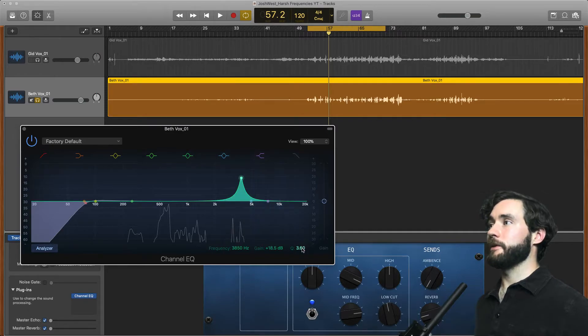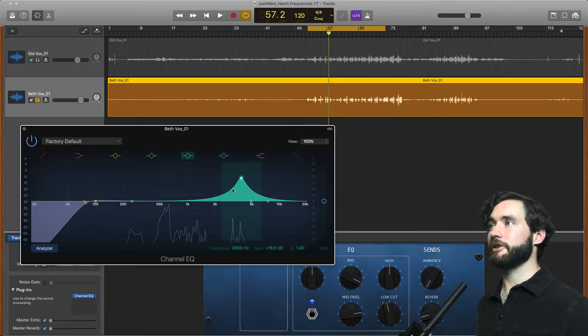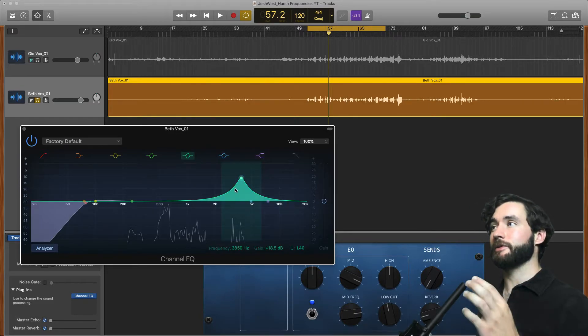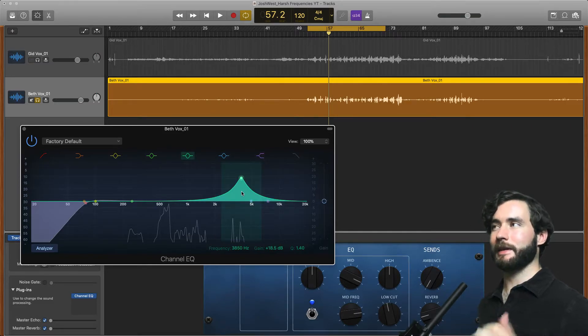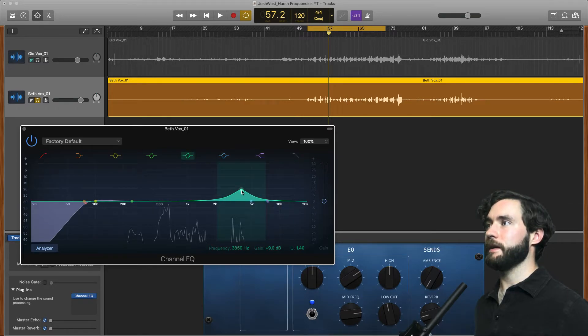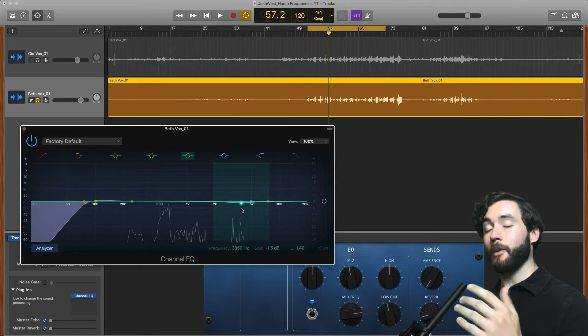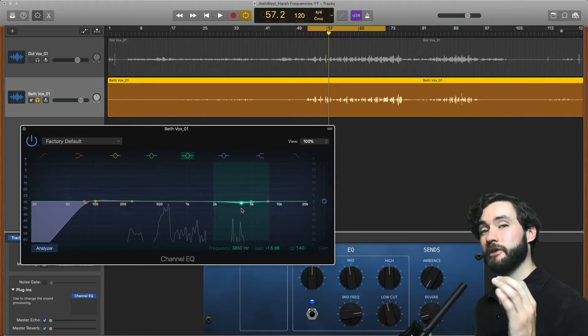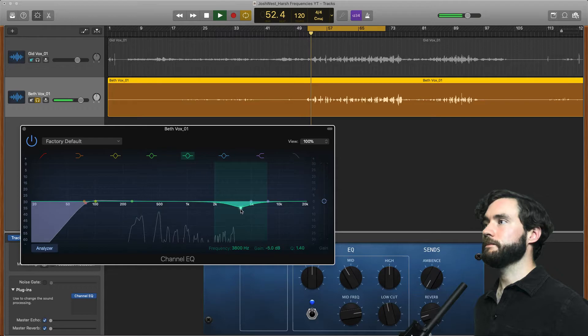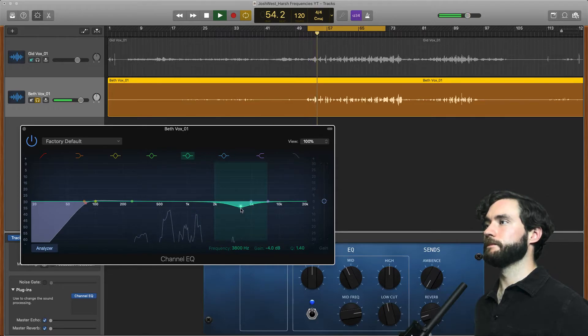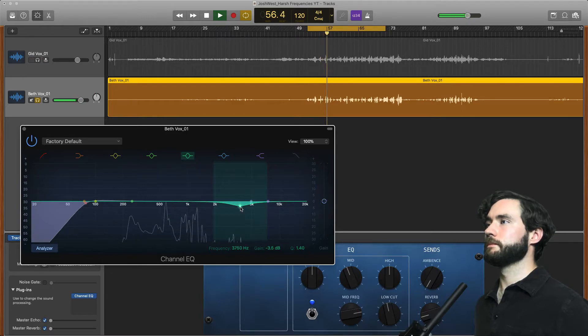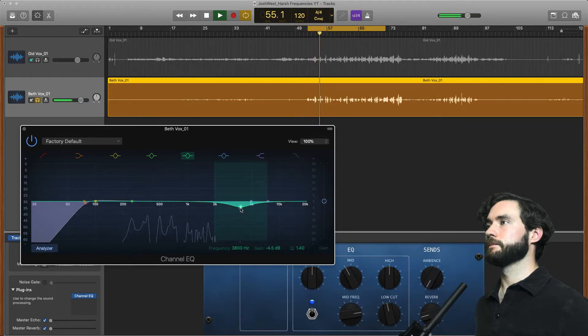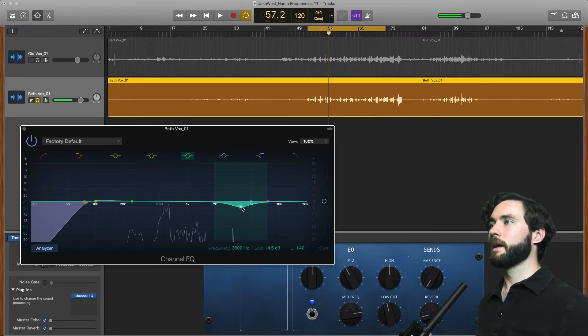I am going to actually widen this Q a little bit more. This is just to make the cut seem more natural because if you start cutting stuff with a really skinny Q it starts to sound kind of weird. So I'm going to make that a little bit wider and stay at about 3850 here and then I'm going to play the vocal and just start to bring it down but I don't want to bring it down too much. [plays vocal] Perfect.